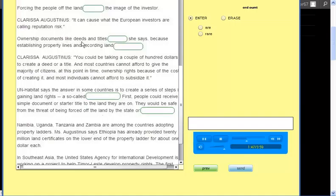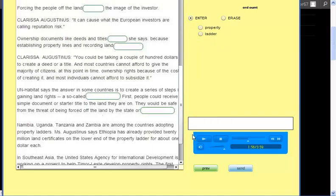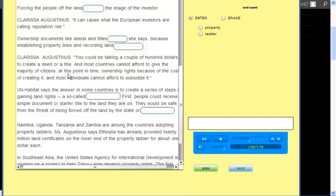Ownership documents like deeds and titles are rare, she says, because establishing property lines and recording land is expensive. You could be talking a couple of hundred dollars to create a deed or a title. And most countries can't afford to give the majority of citizens at this point in time ownership rights because of the cost of creating it. And most individuals can't afford to subsidize it.